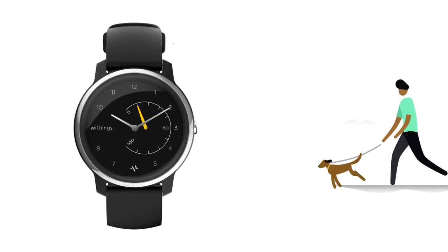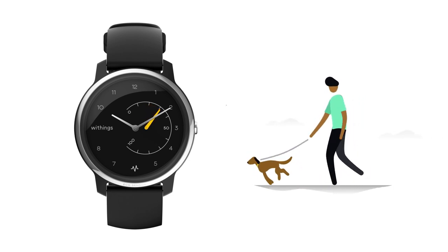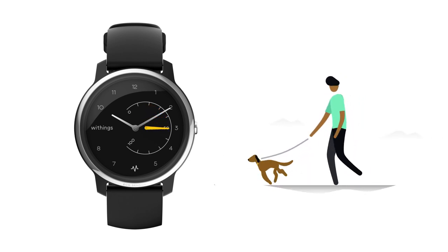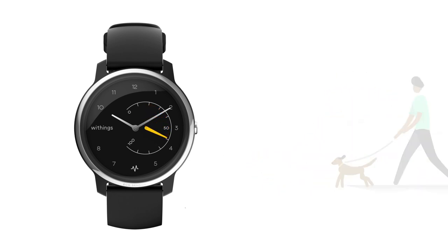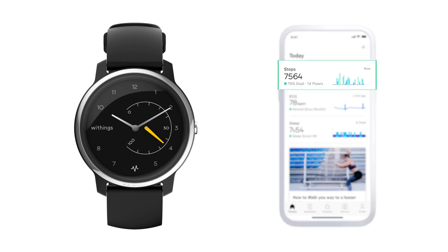During the day, see how close you are to your step goal by simply glancing at the sub-dial. In the HealthMate app, a summary of your daily activity appears after a sync.